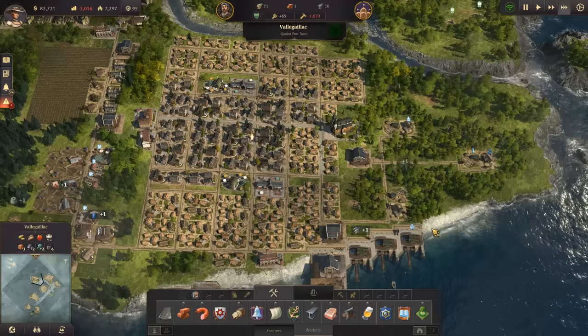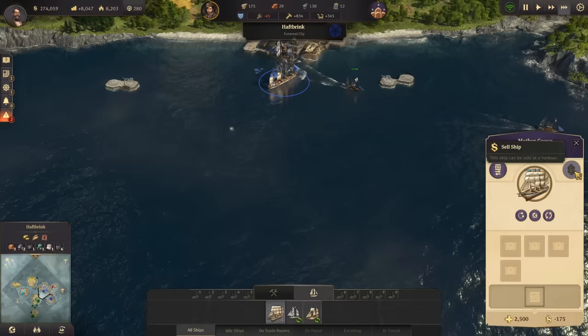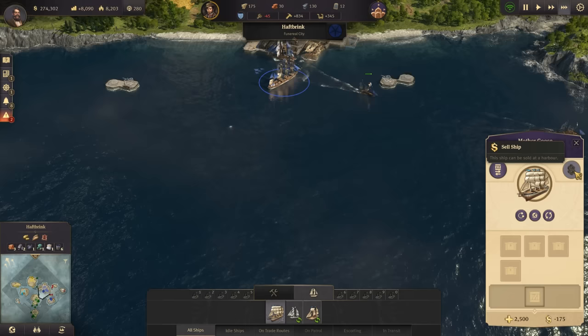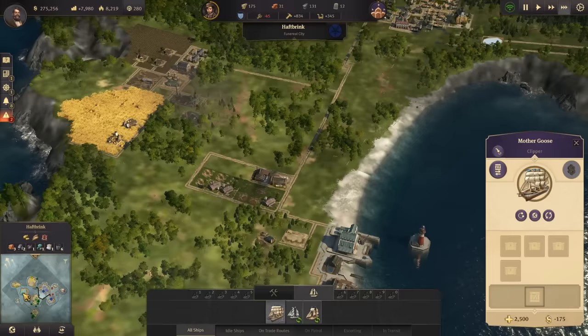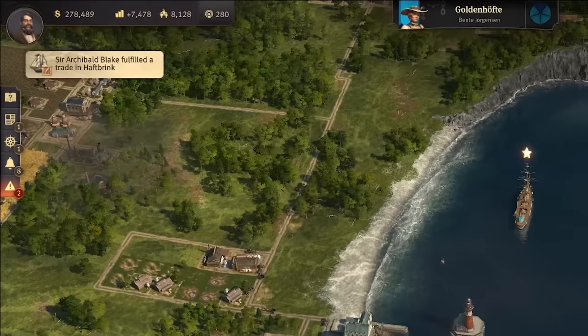Is your Anno 1800 city bleeding cash? Are you tired of spending countless hours building your city only to be faced with the defeat screen because of bankruptcy? Well, in this guide today we are going to teach you all the mechanics regarding cash flow and cash within Anno 1800, so that we can keep your bank account full and your city thriving.